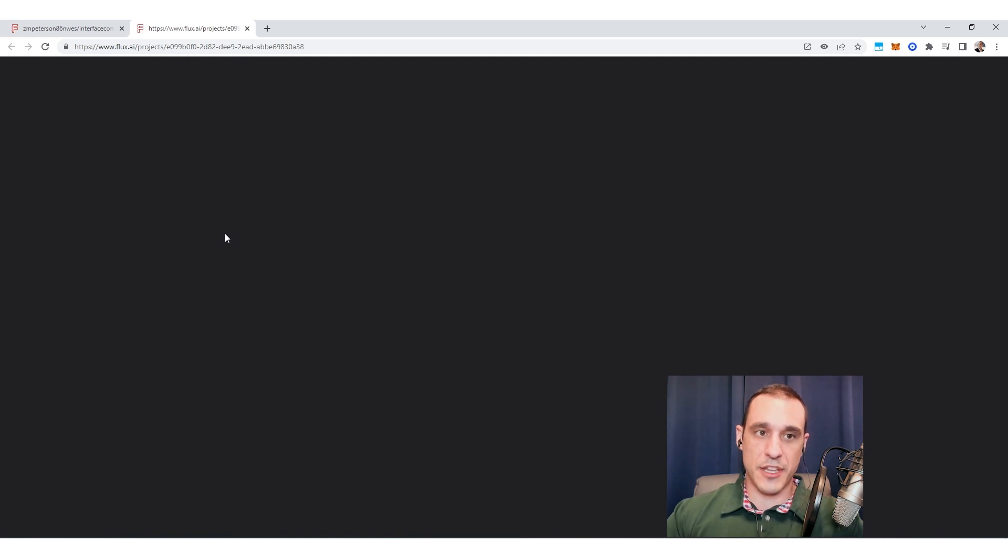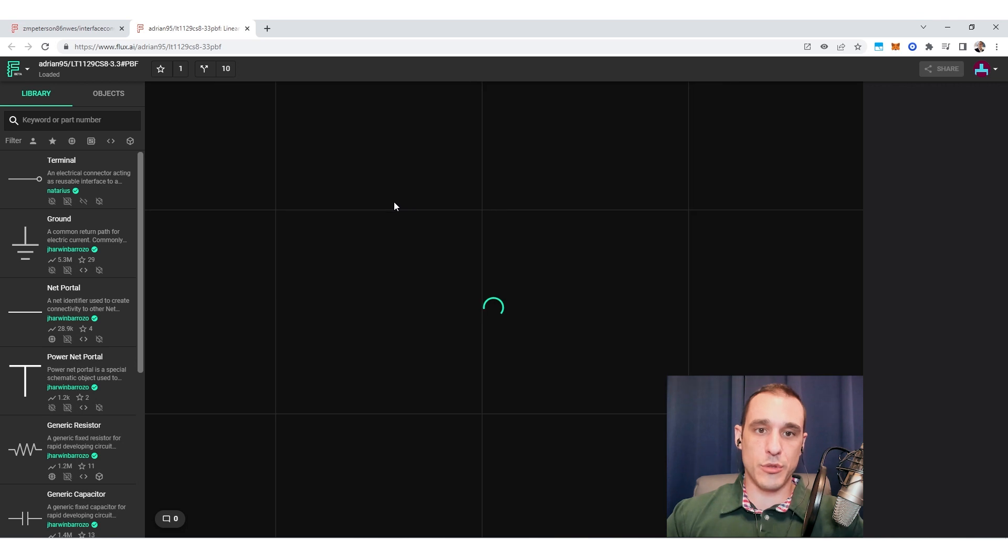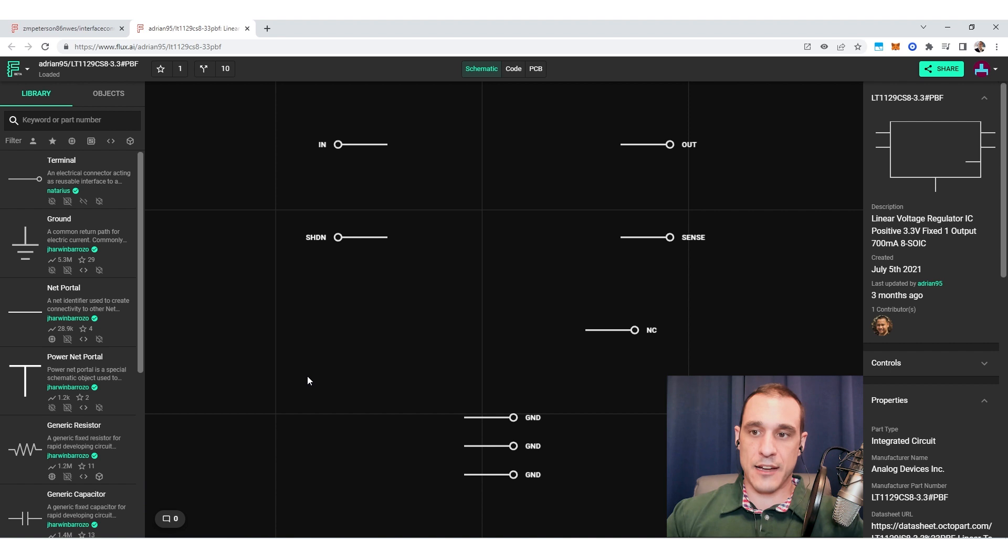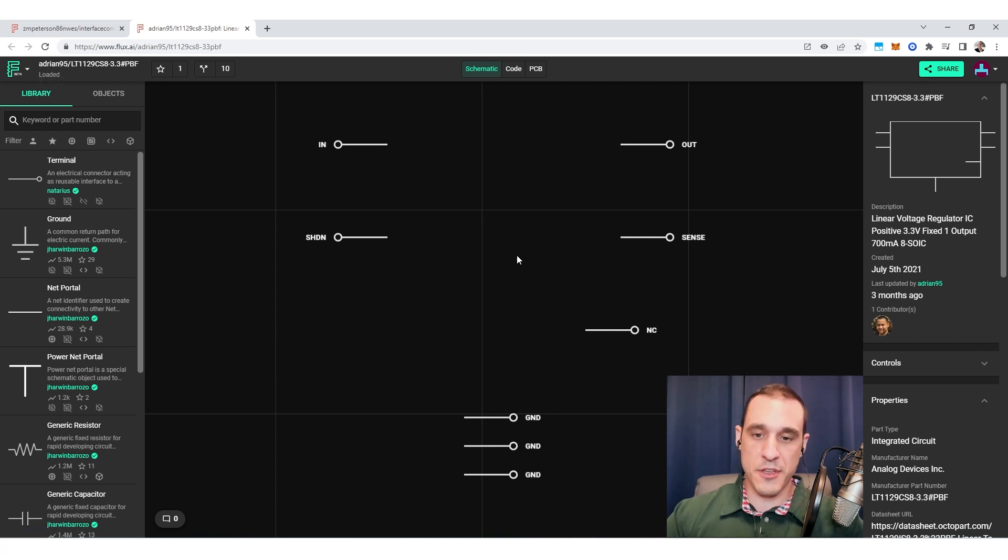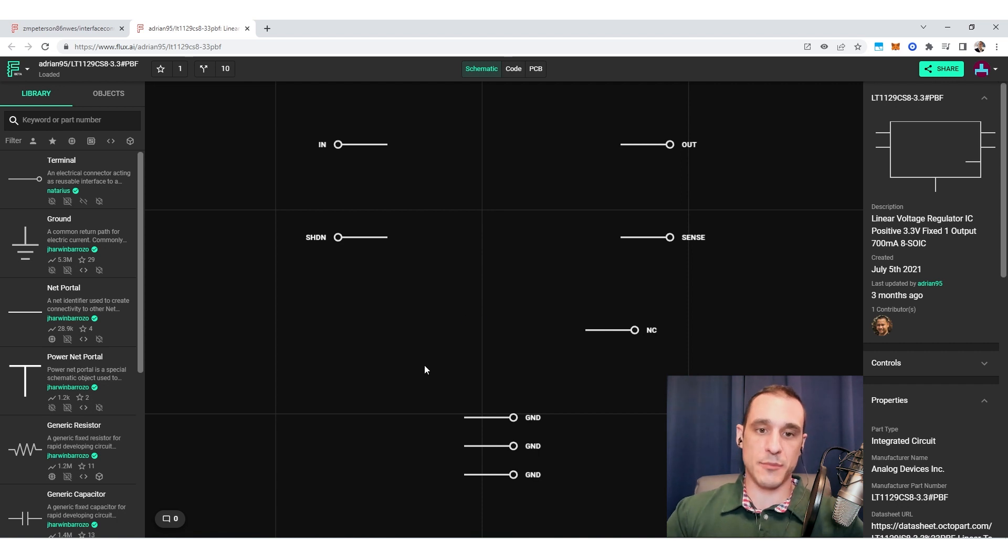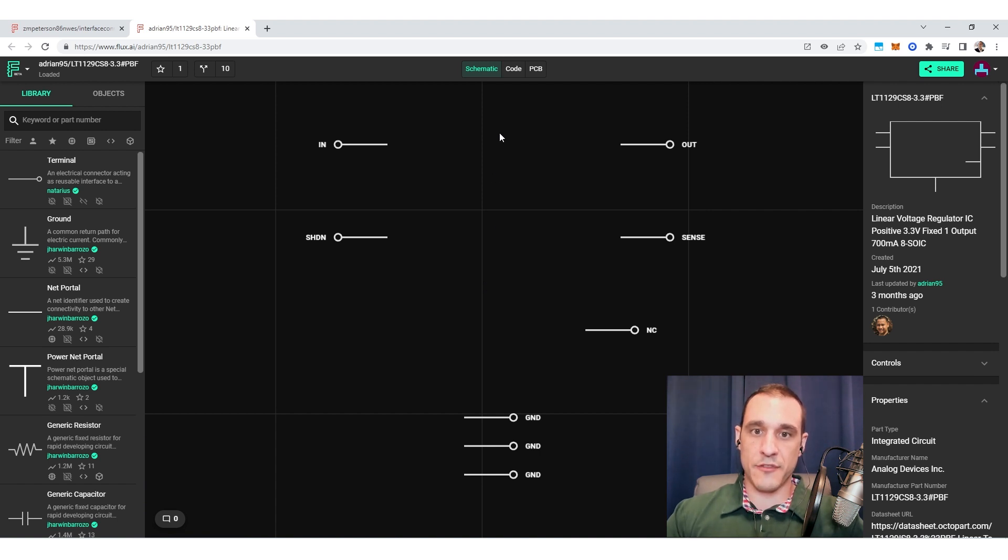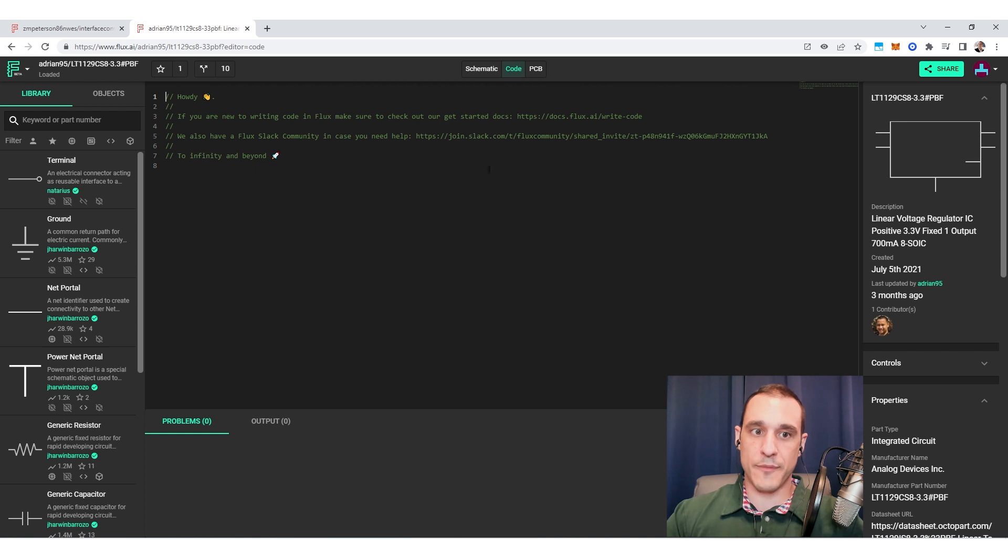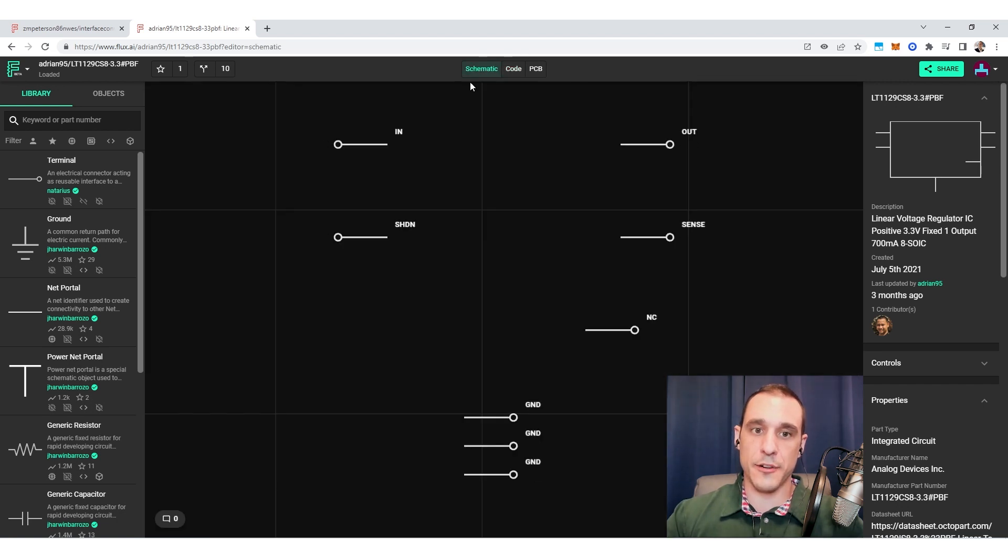And then from here, if you're the owner of that component, then you would be able to attach a simulation model to this component. Now, this is a component that was created by somebody else. You can see up here, Adrian 95. That is actually not my username. So I did not create this component. If I wanted to, I could certainly fork it, and then I could do the edits myself and attach the simulation model. Now, if there is a simulation model that is attached to one of these components, you will find all of that information up here in the code tab. Now, obviously, with this particular component not having any simulation model attached to it, we don't see anything here.